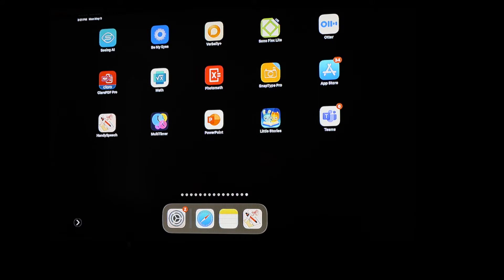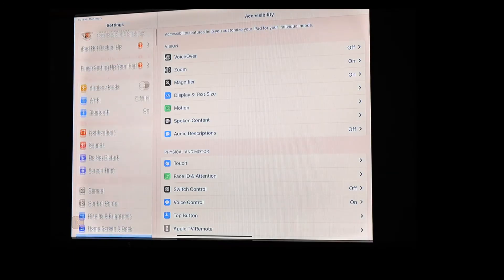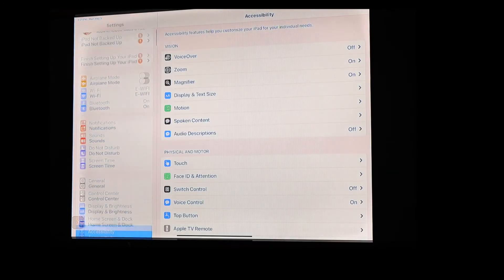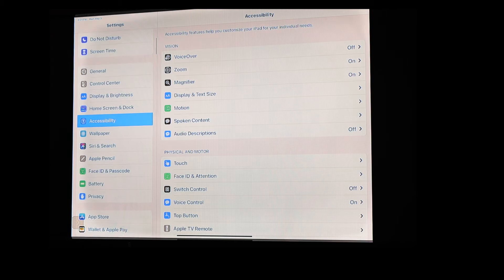So today I wanted to show you a little bit about color filters, which is a really useful, maybe an underutilized tool or function within iOS. If you go under settings, we'll open up our settings menu, if you go along the left-hand side, you're going to find accessibility.